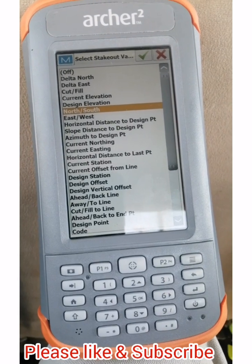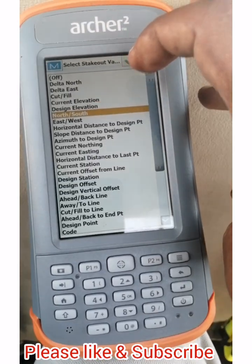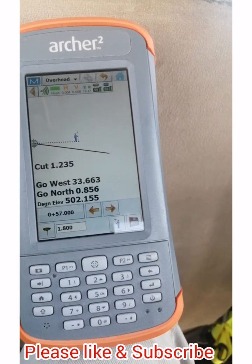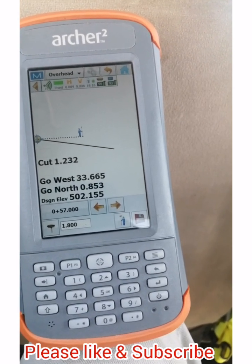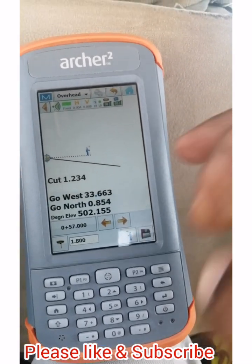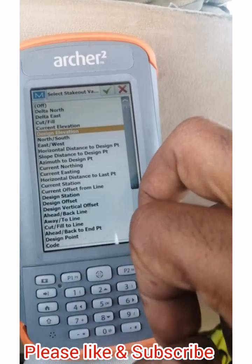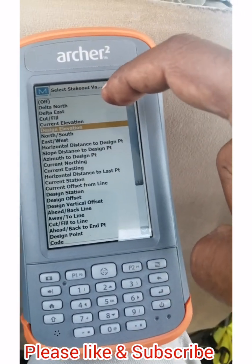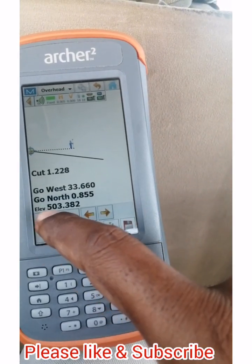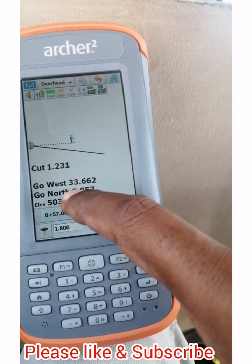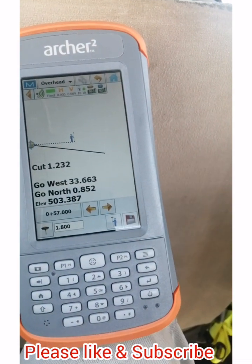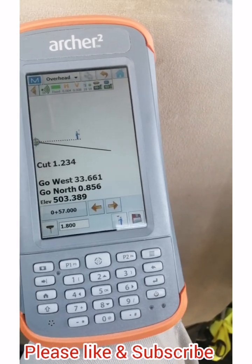You can change it — I will keep west and east on the top and north on the lower. For this field, you can change design elevation to current elevation. As you can see, it will show you the current elevation on the spot, on the line.